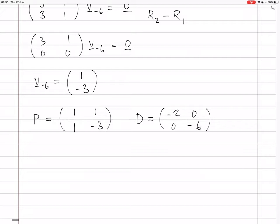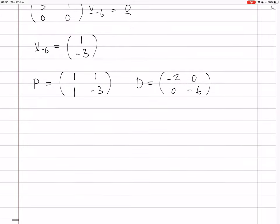So we have P and D confirmed, with D equals P inverse BP.